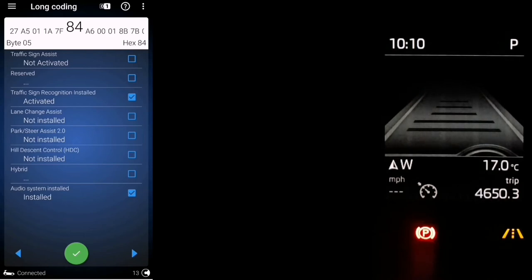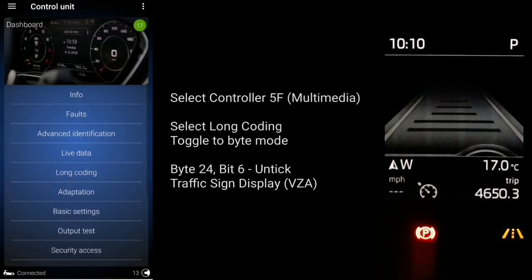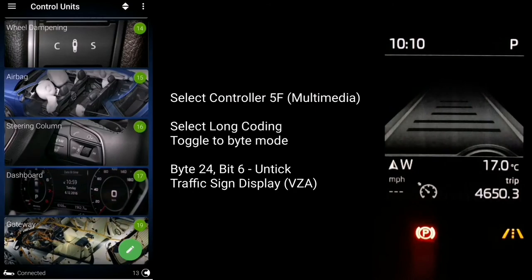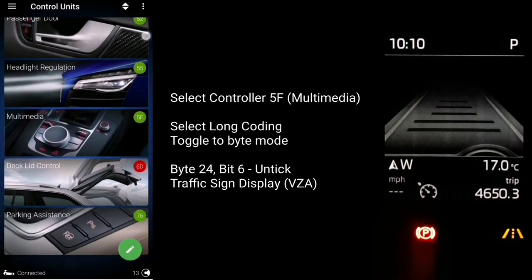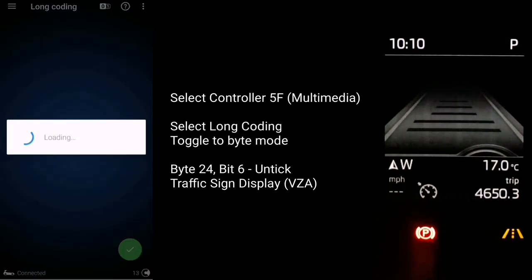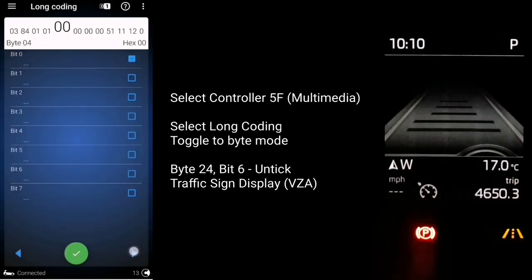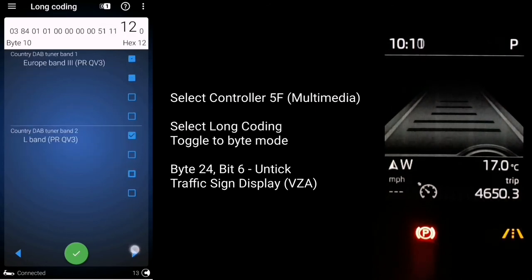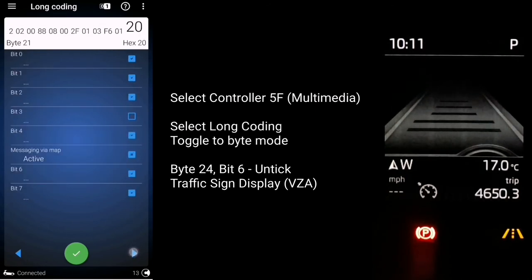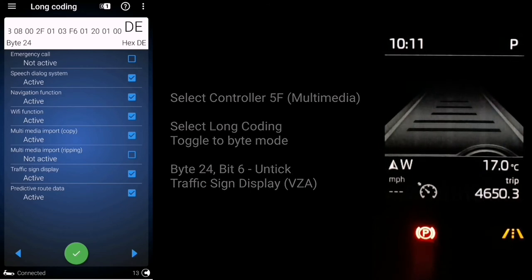Finally, let's go back to controller 5F for that one last change. Head to long coding, select it, and toggle into byte mode. This time go to byte 24, bit 6, and untick 'traffic sign display VZE'. This is the speed and traffic sign data stored in the maps - you don't want both displaying at the same time, so this disables the one from the maps.